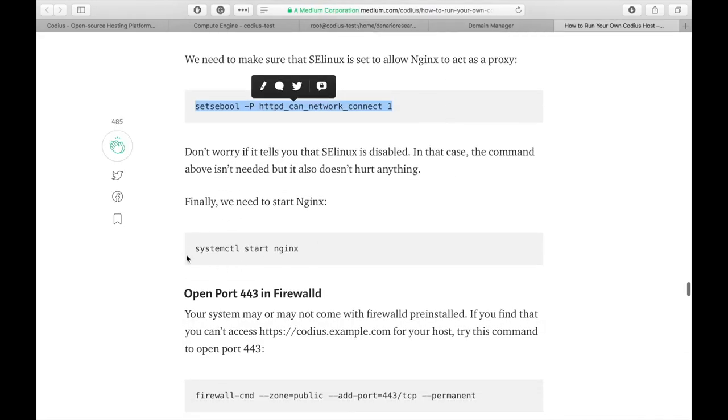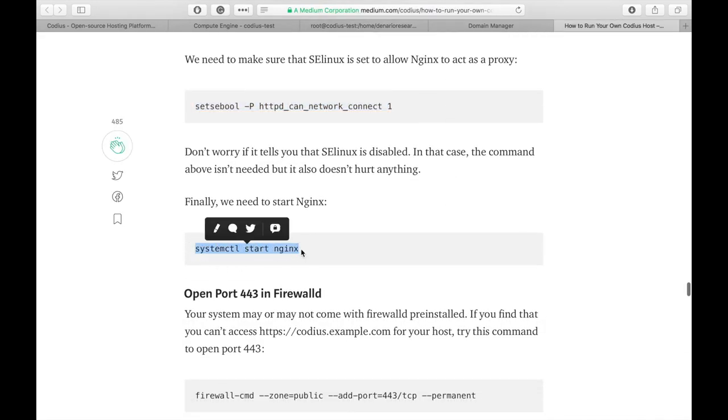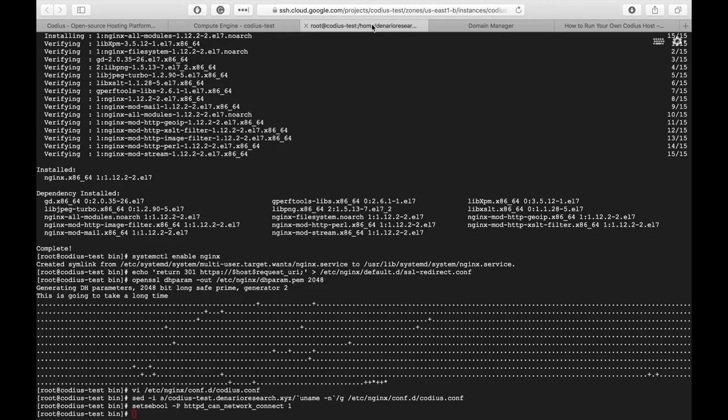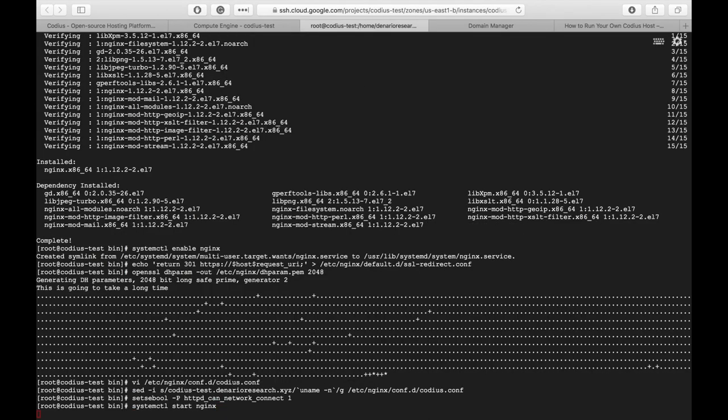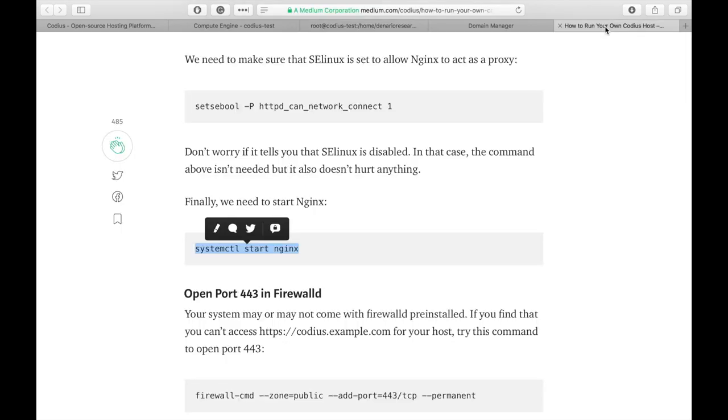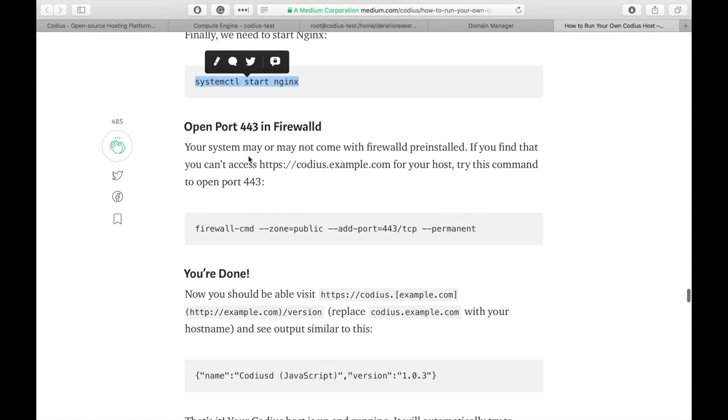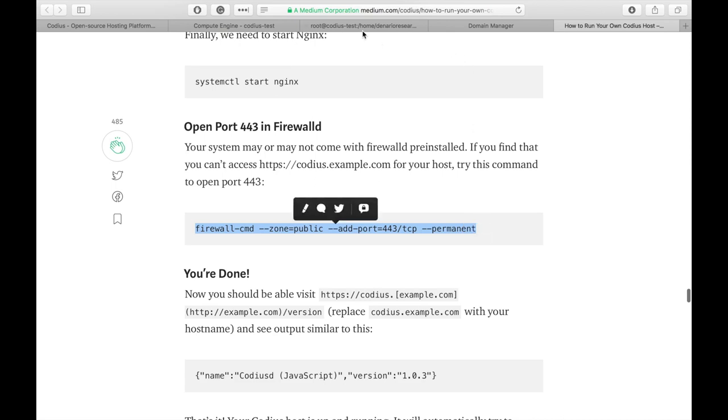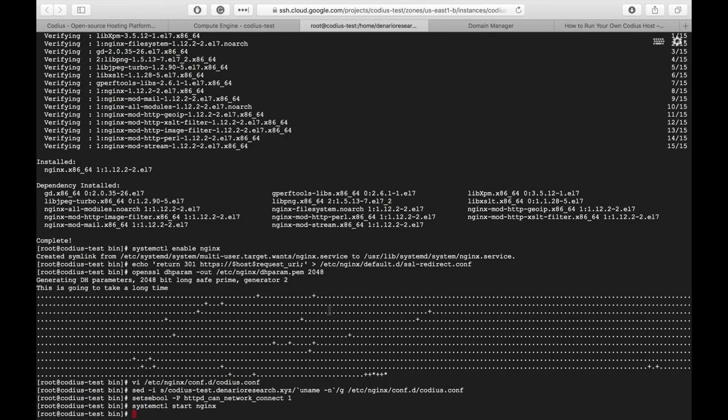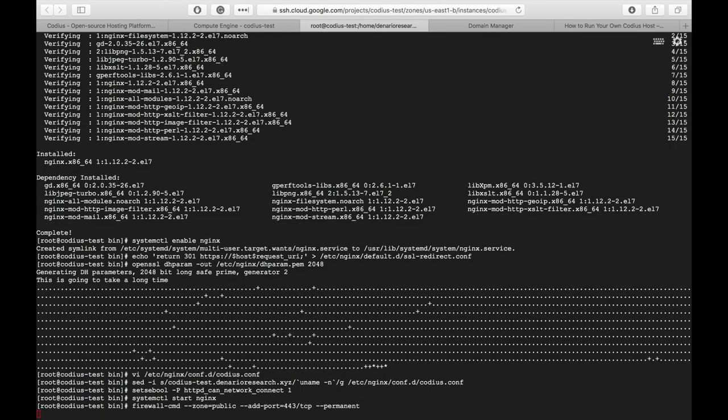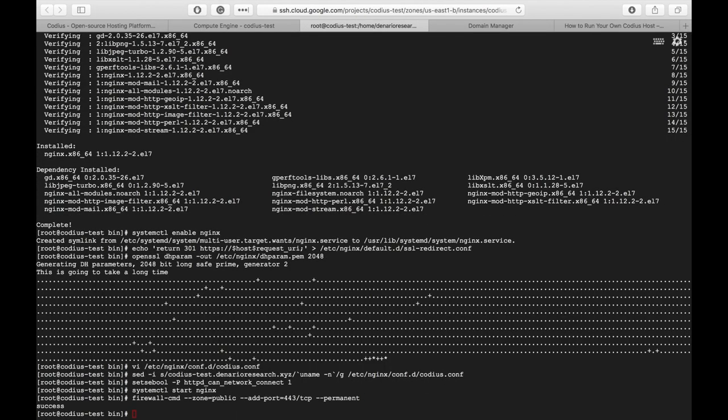Now let's start nginx service. Done. And open port 443. Also done.